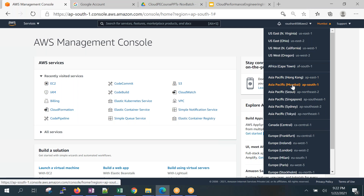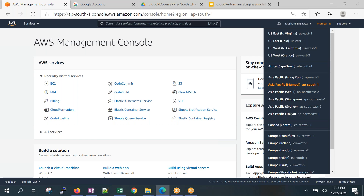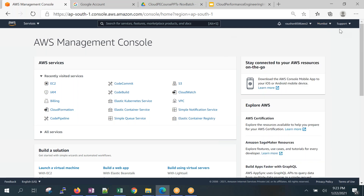In the AWS console you can see many services: EC2, IAM, Billing, CloudFormation, and more. The first thing we'll do is set up a budget, because you've created an account and you want to be notified of costs. Think like a company owner — you own a company, you're the root user, and you'll give access to your employees.